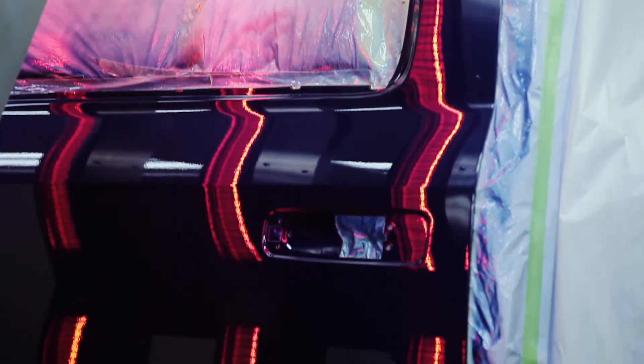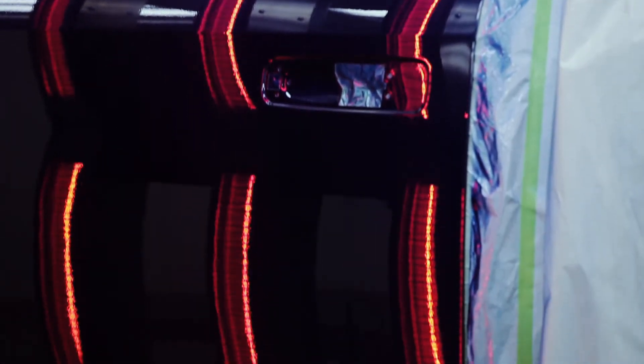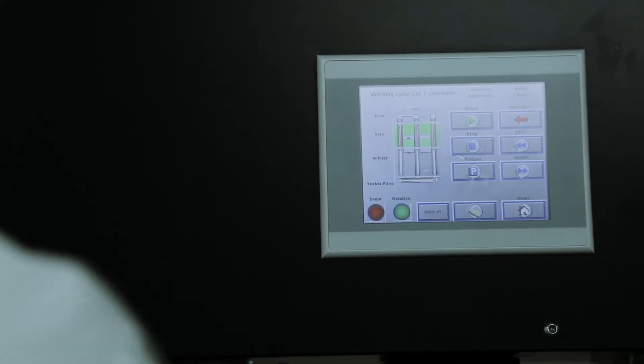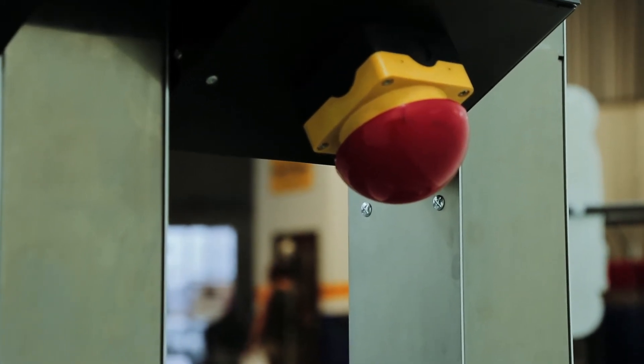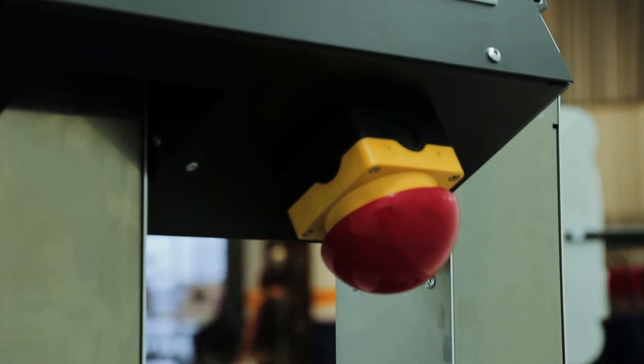If at any time you want to stop the RevoSpeed, you can simply hit the stop button. There's also an emergency stop button if needed.